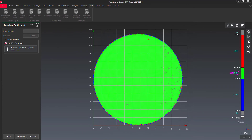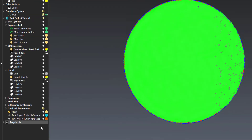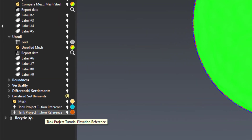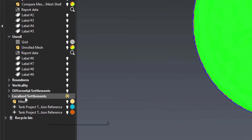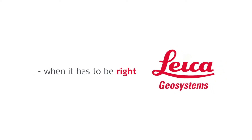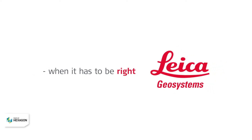This command automatically creates reporting data in a dedicated folder.